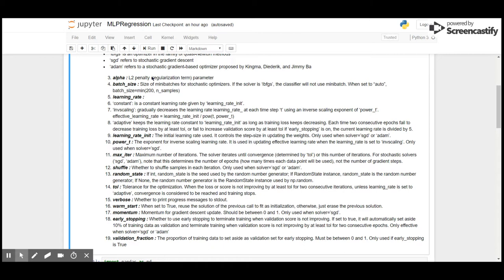Learning rate initialization: the initial learning rate used. It controls the step size in updating the weights. Only used when solver is stochastic gradient descent or adaptive momentum. Power: the exponent for inverse scaling learning rate, which is used when solver is stochastic gradient descent. Maximum iterations: maximum number of iterations.